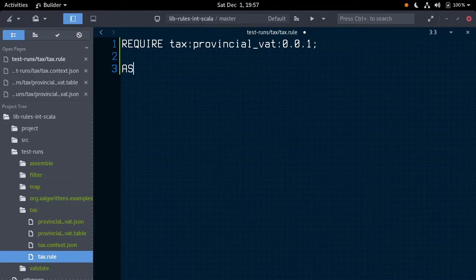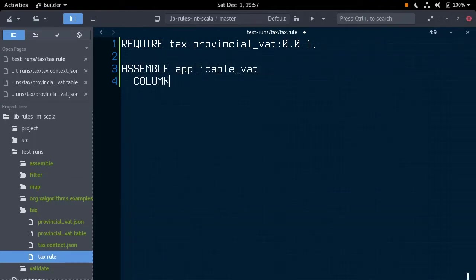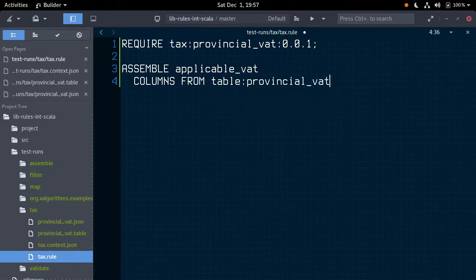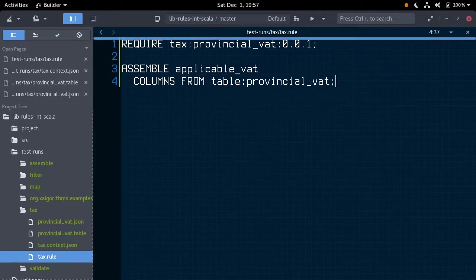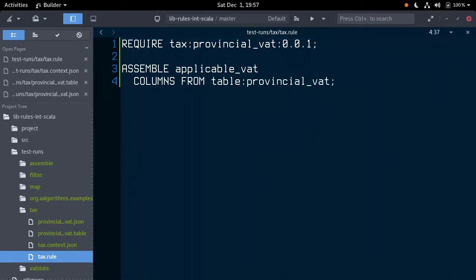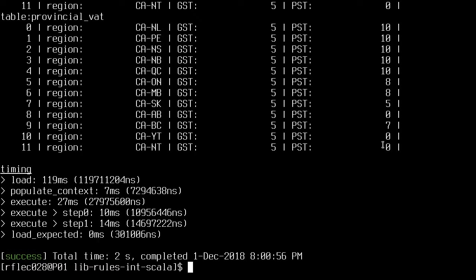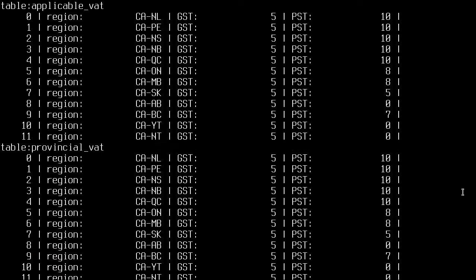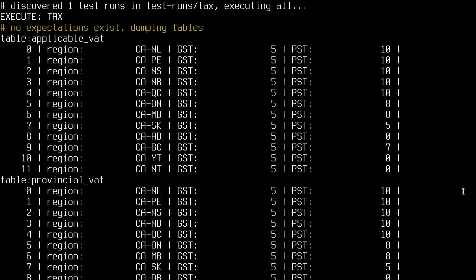We will assemble the new table, applicablevat, with the columns from provincialvat, and a semicolon. Running this, we can see all the data from provincialvat now appears in our new table.